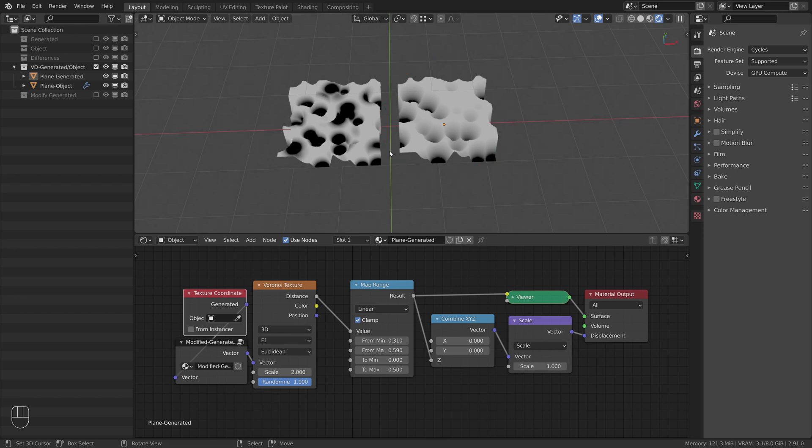And that's the reason why in most cases it is better to use generated coordinates for vector displacement, since we can't rely on what we see with the object generated coordinates.